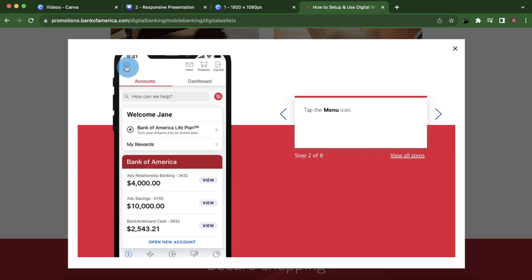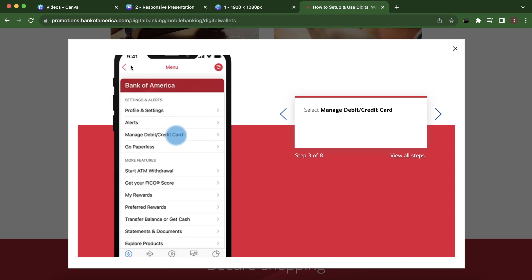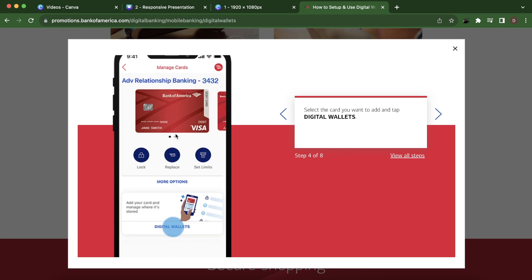Then you have to tap the menu icon in the top left corner. Then here you have to simply select manage debit or credit cards.